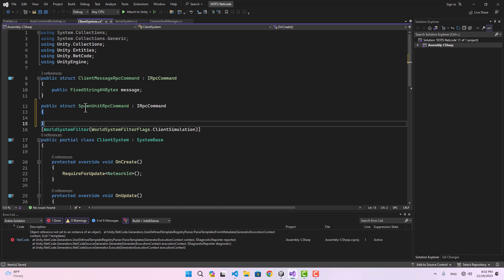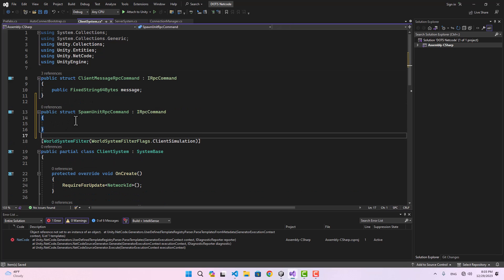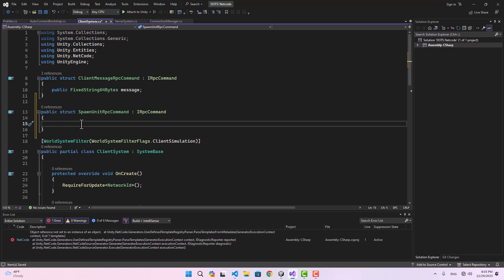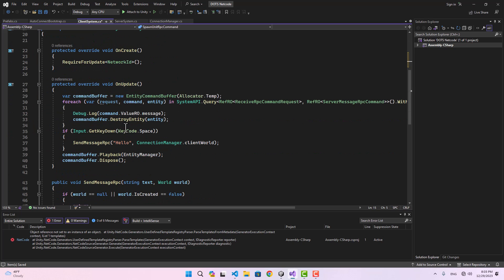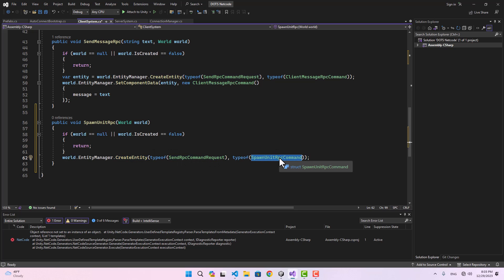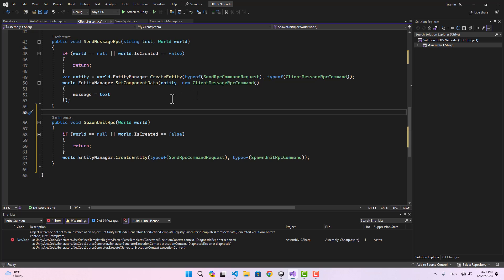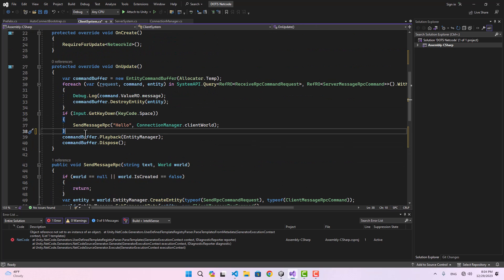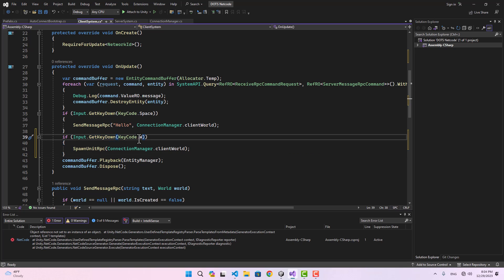In the client system, whenever the client presses W we want to send an RPC to the server. We need an RPC command — I'll name it SpawnUnitRpcCommand. I'll leave it empty but you can add variables to determine unit type or other properties. I'll create a function called SpawnUnitRpc that gets a world and creates an entity using SendRpcCommandRequest with SpawnUnitRpcCommand, just like previous RPC commands. In OnUpdate, if Input.GetKeyDown(W) we call SpawnUnitRpc and pass the client world.